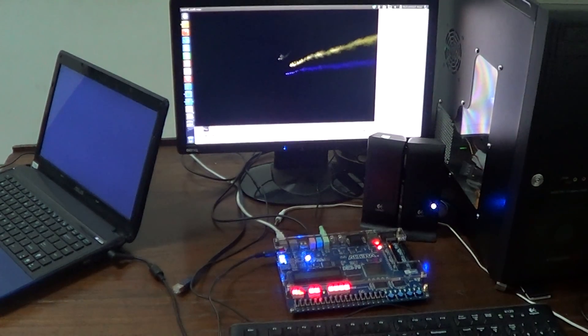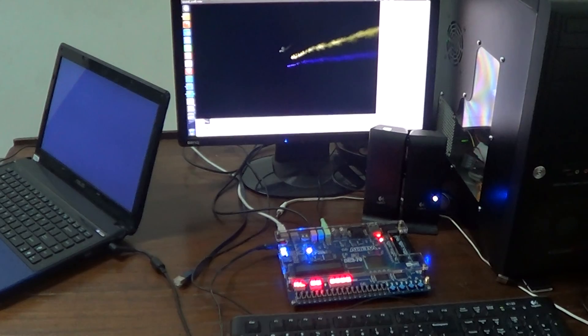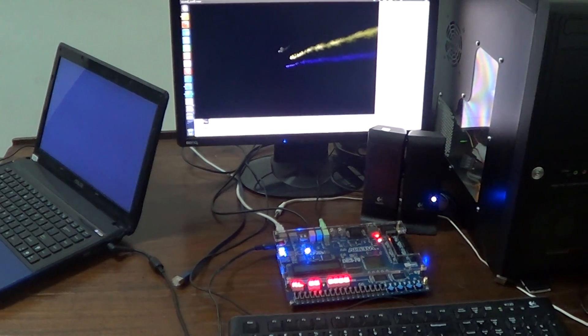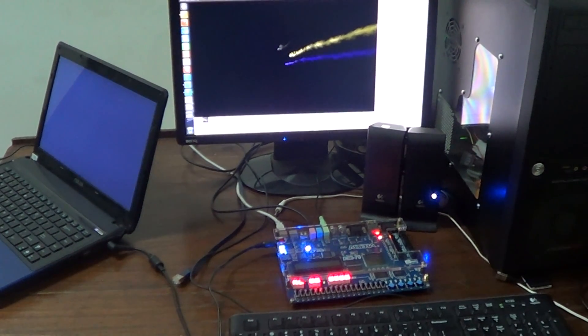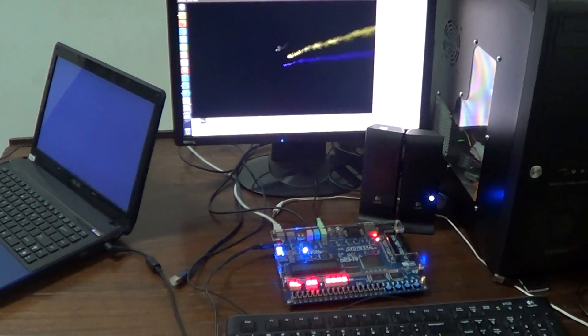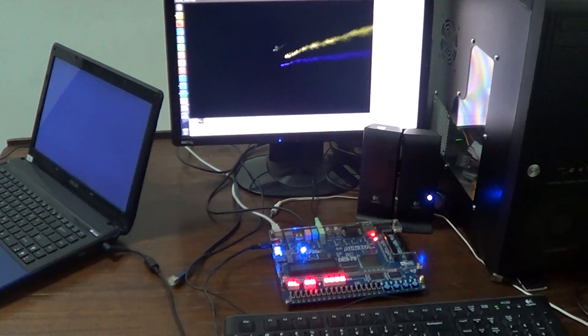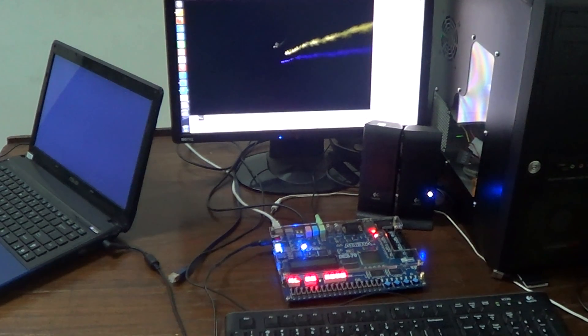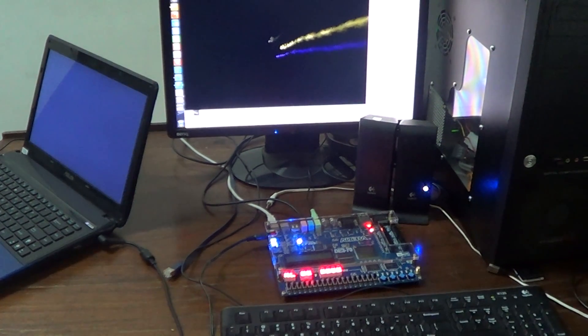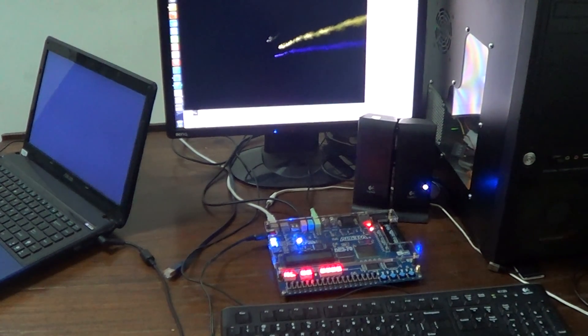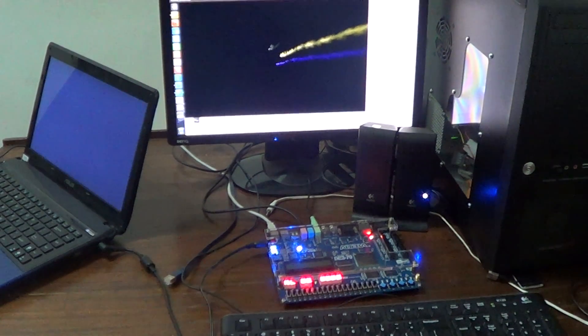Before the noise cancelling process is performed, we have to press the reset button to begin the noise sampling process. About half a second after the button is pressed, the noise cancelling process will begin automatically. Here we go.